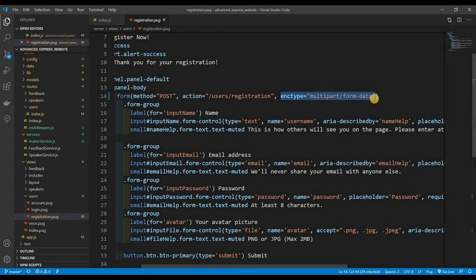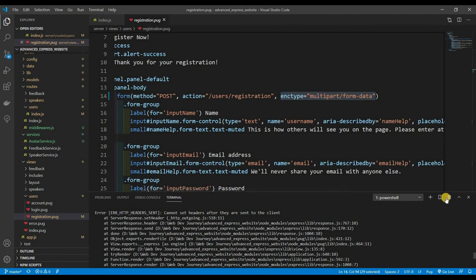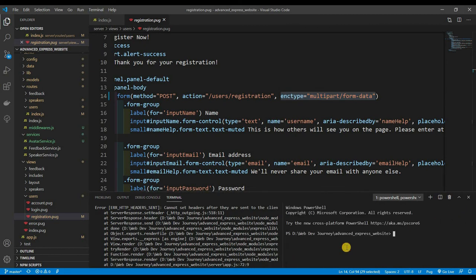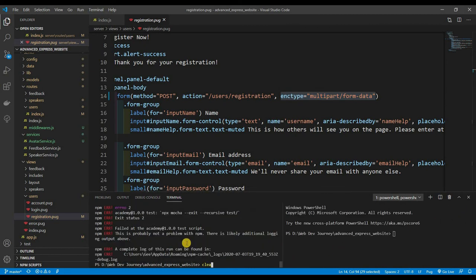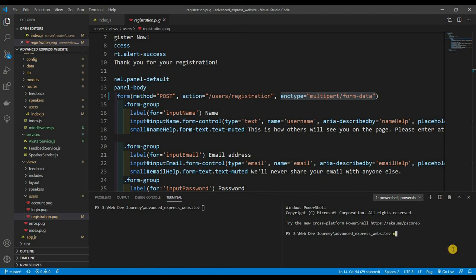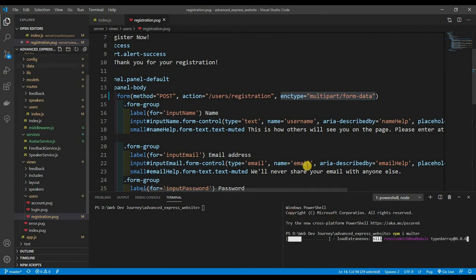The way multipart/form-data sends data is as binary — it sends everything as binary to the back end. So we need a middleware and an npm module that will help us parse that binary data. For that we're going to be using Multer — I'll have the link in the description. Let's install it: npm i multer.